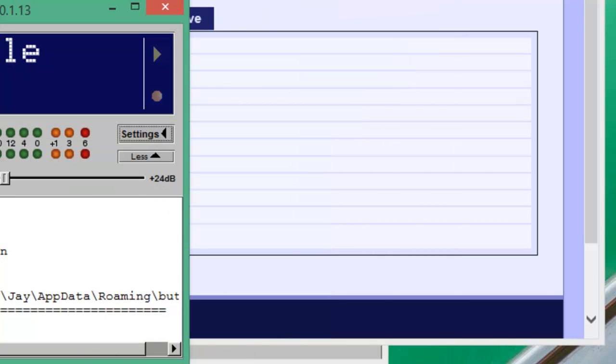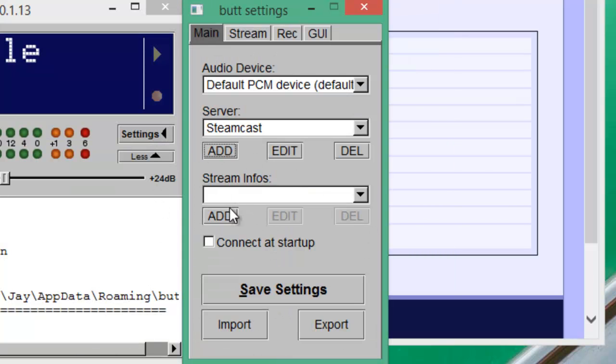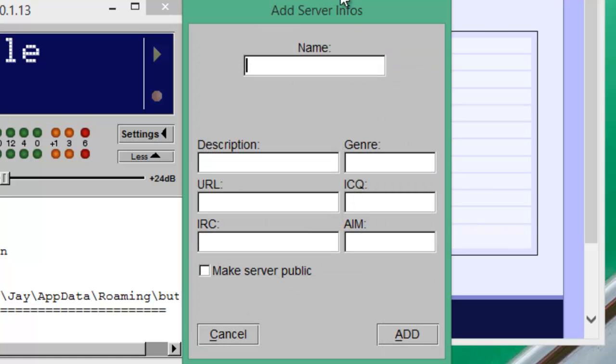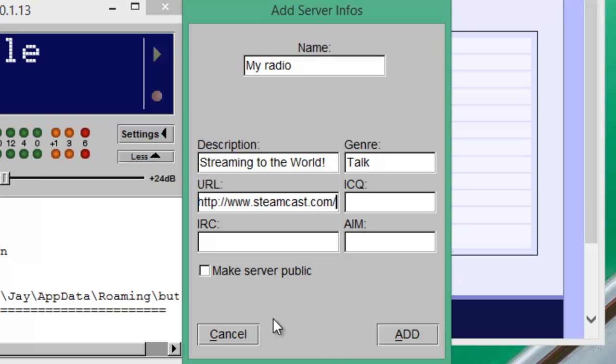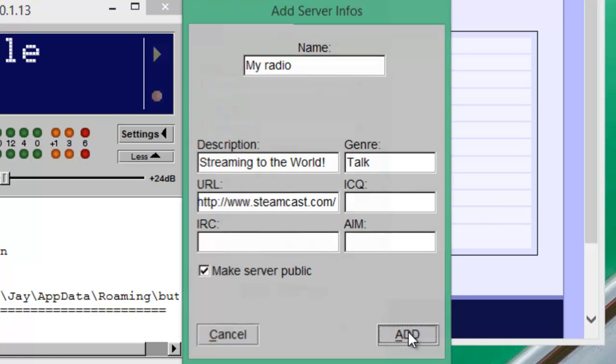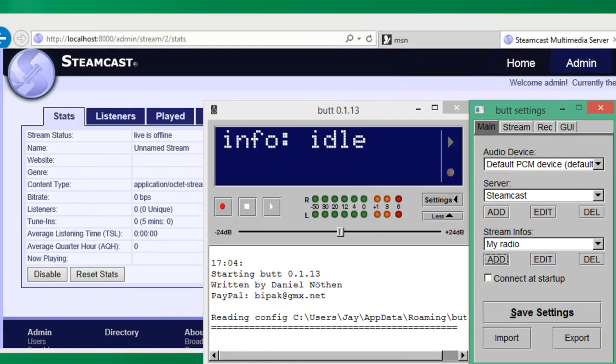The next thing we're going to want to do is set up our stream info page. We'll click Add on the stream info and we'll type my radio. For description, I'm going to type streaming to the world. I'll just put talk because that's all I'm doing here. And we'll type in any URL you want. This can be your own personal fan page, your own radio station page or anything you like. I'll just do steamcast.com. And making our server public just means that we'll list it on whatever directories you have configured in Steamcast, which comes to default with Icecast and the Steamcast directory. So we'll just go ahead and say yeah. And we'll click Add and save the settings.